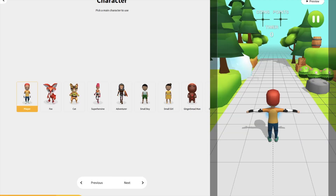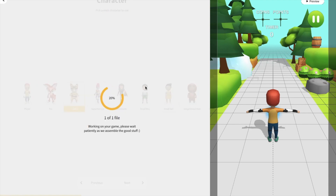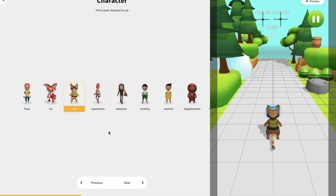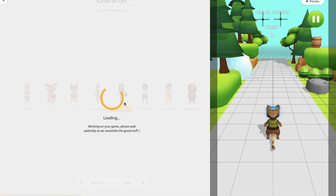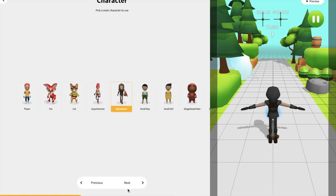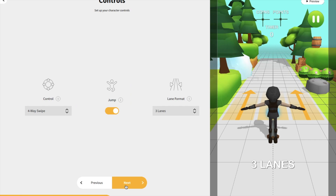Now we need to choose the character. You can choose the player, fox, cat or anyone from here. I added the cat one — but I don't want that, I want the adventurer. Select that one and click the Next button.